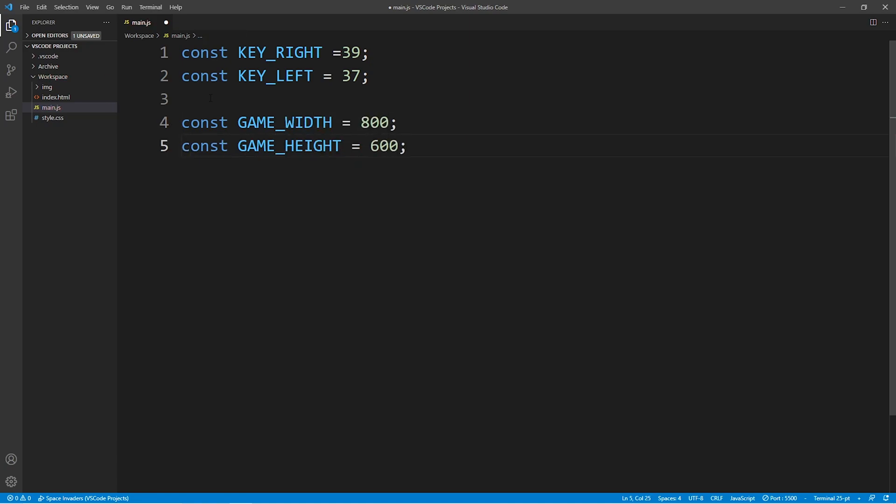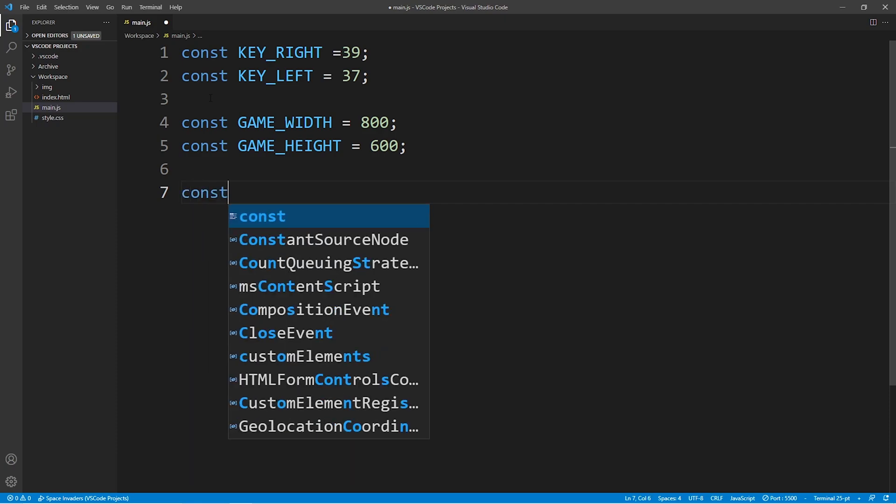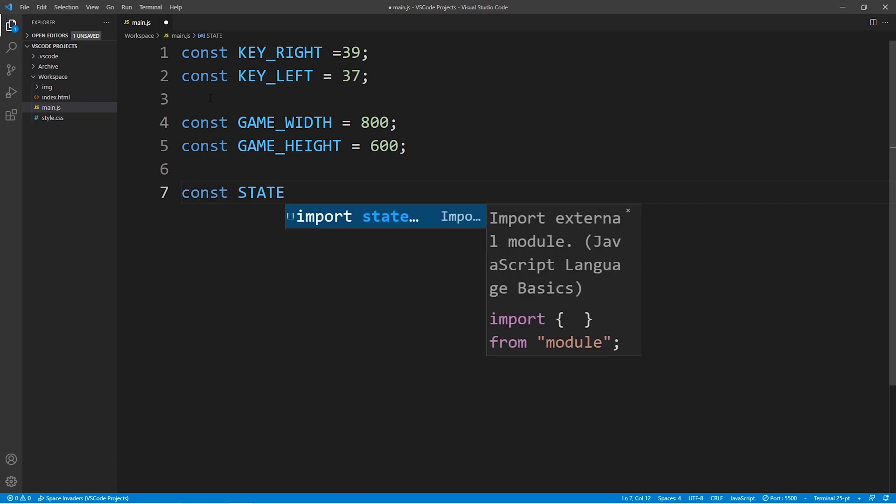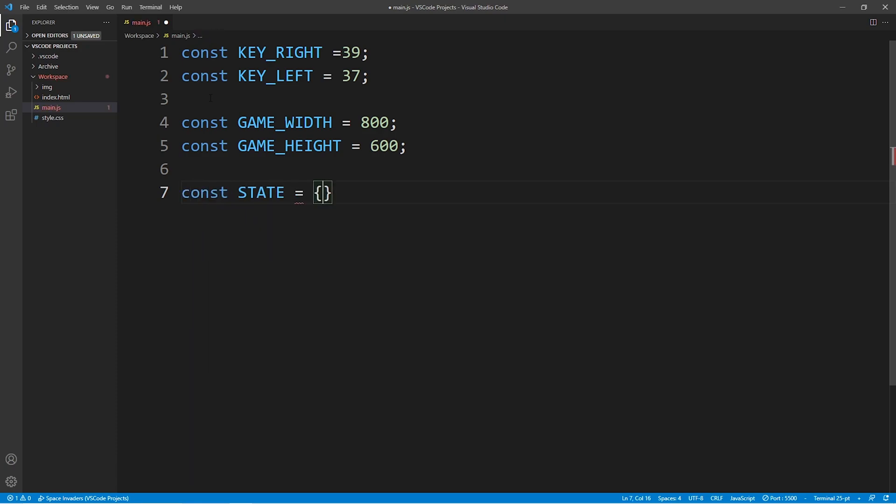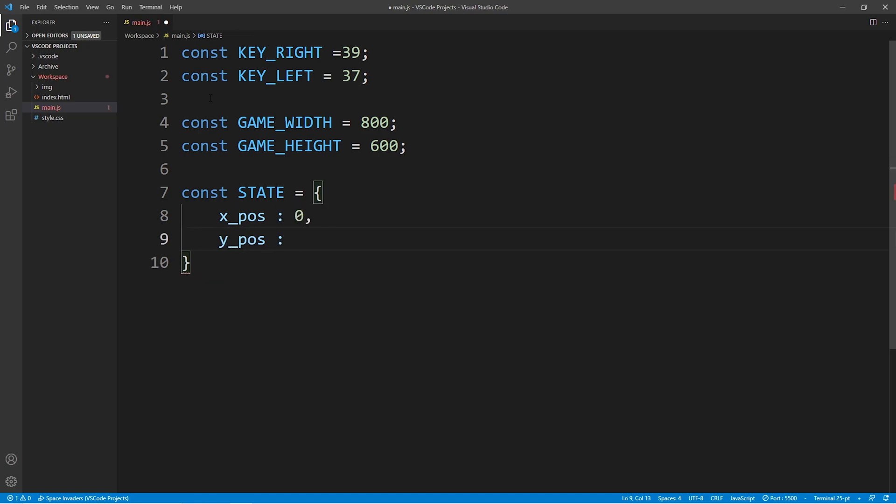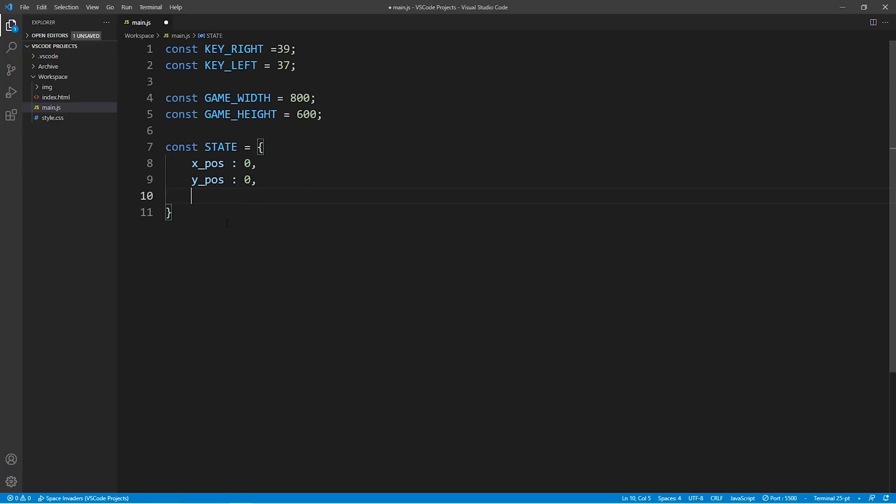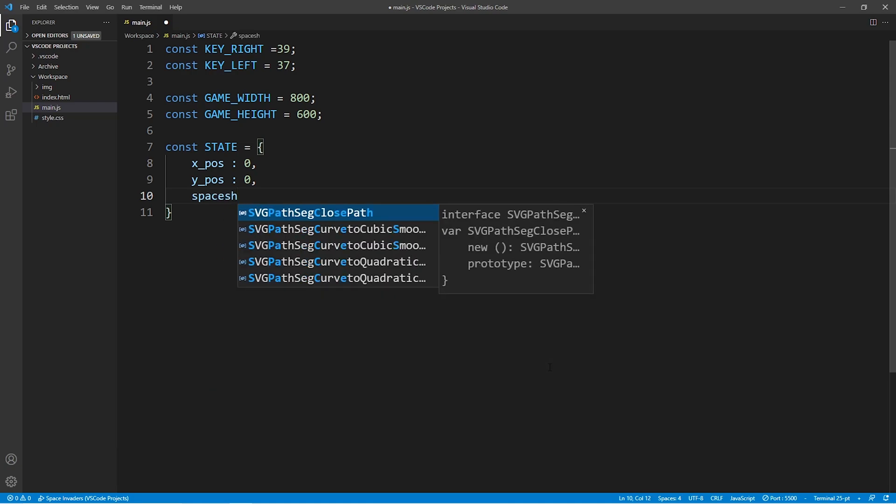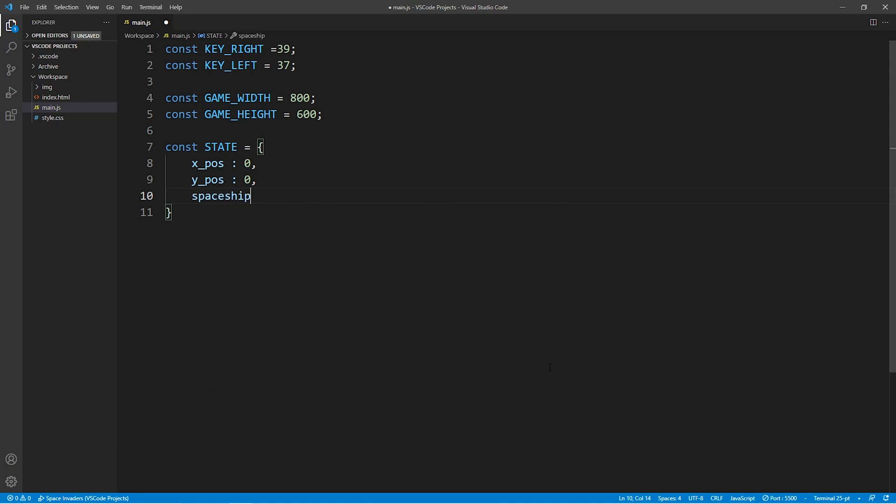Next, we'll create a constant called state. And the state constant stores all the key parameters of the game. For now, we'll leave it at the x position and the y position of our spaceship, as well as the width of the spaceship image. Moving on, we're going to take care of initializing the game.